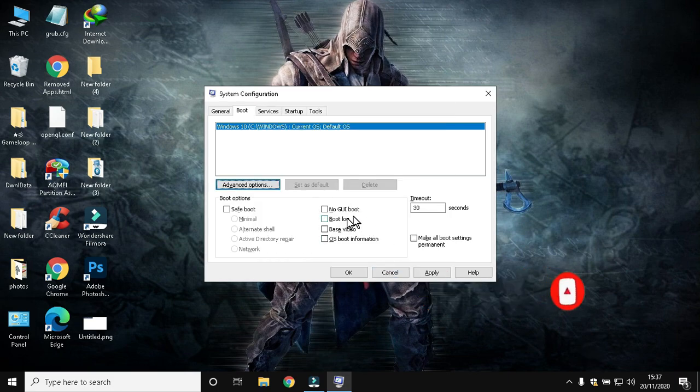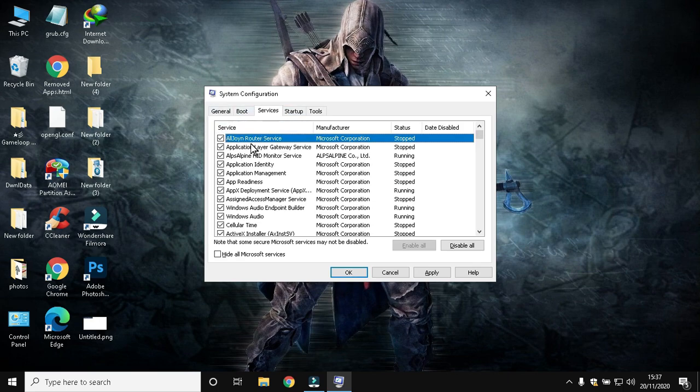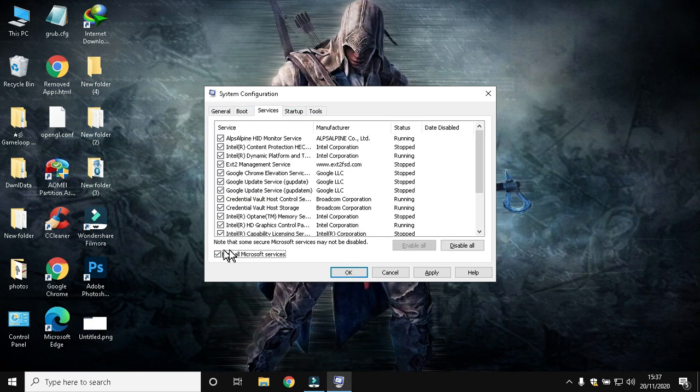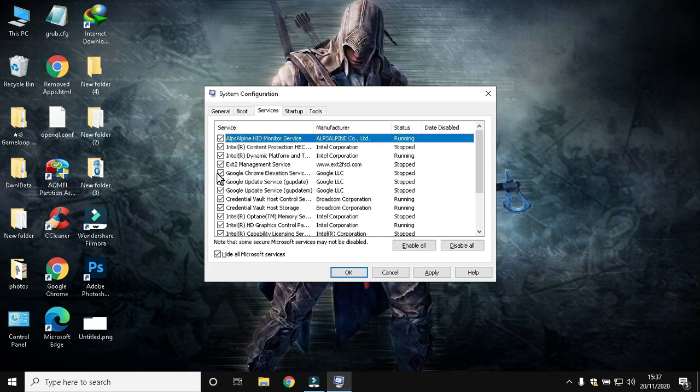Then go to the Services tab. Disable unwanted services which you don't need. Note: don't disable any unknown services, just disable update services.